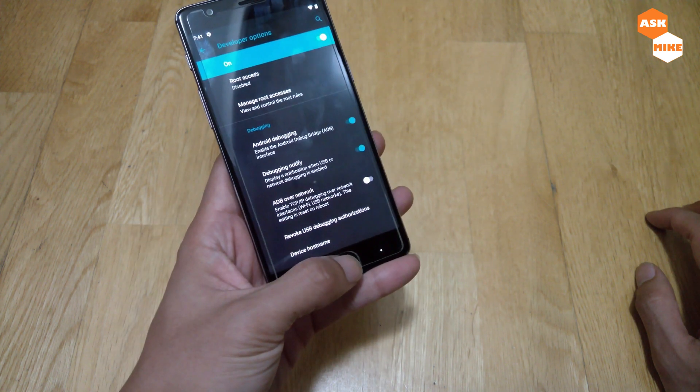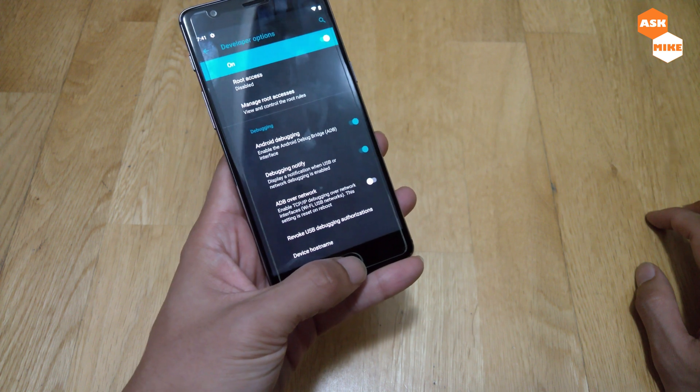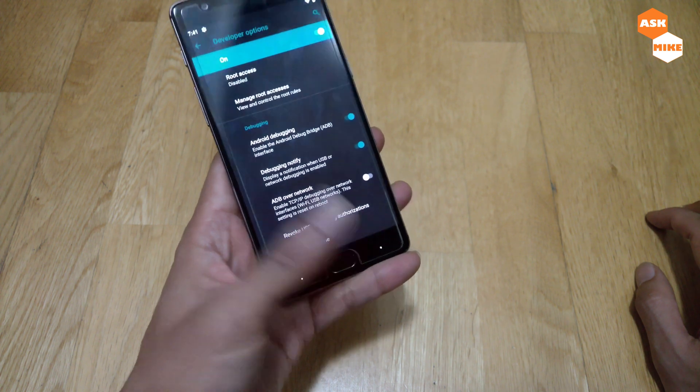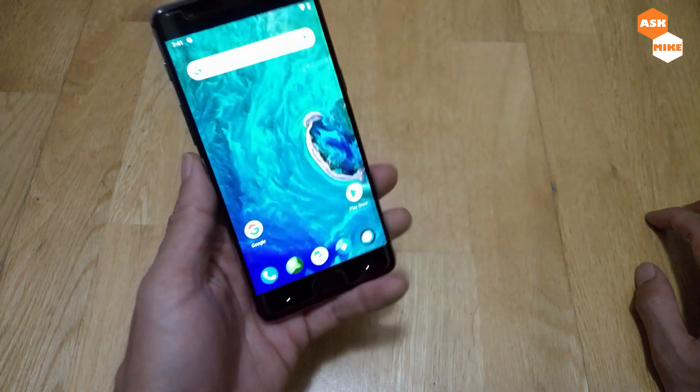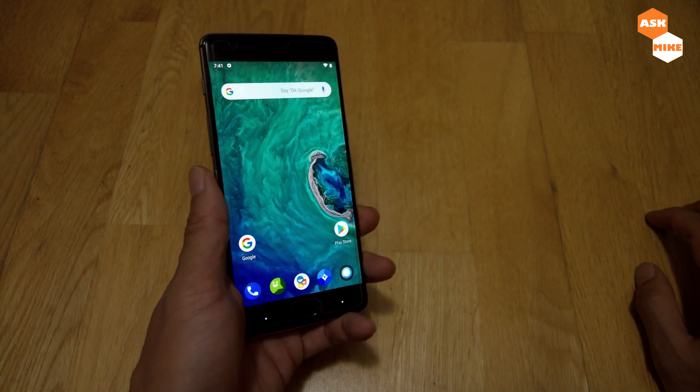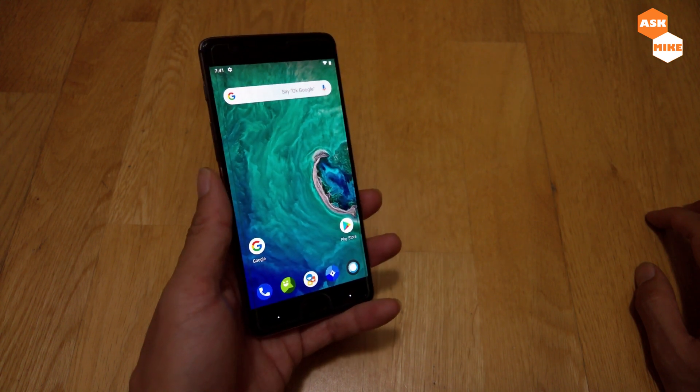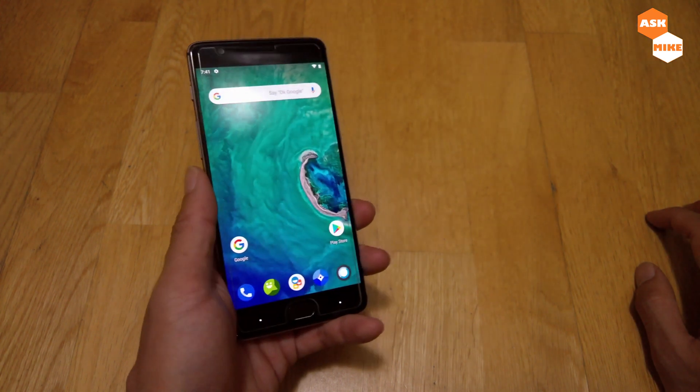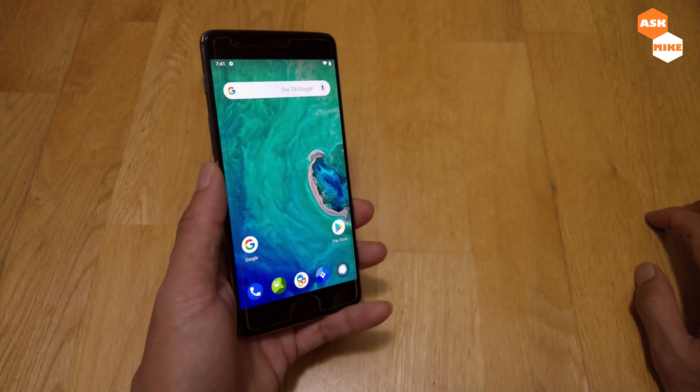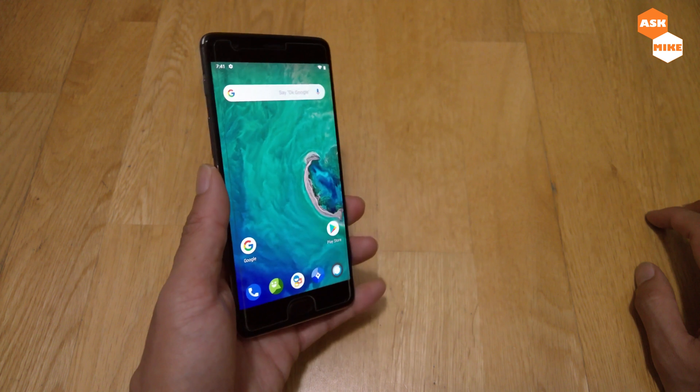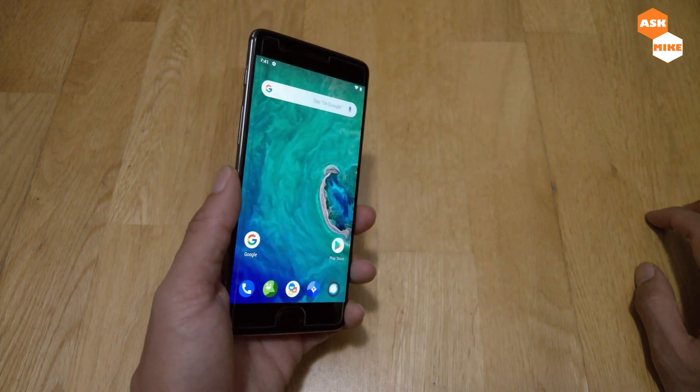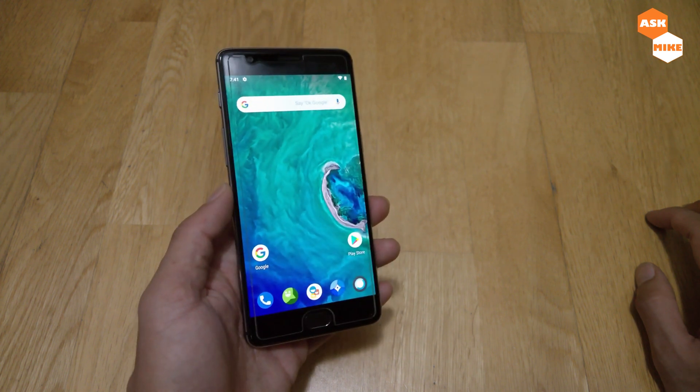Once that's done, you need to connect your phone to the PC via ADB where we can do the reboot and other commands. Let's move on to the PC for the rest of the setup.